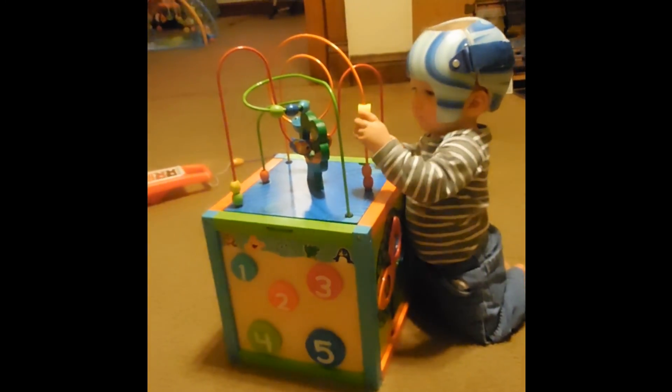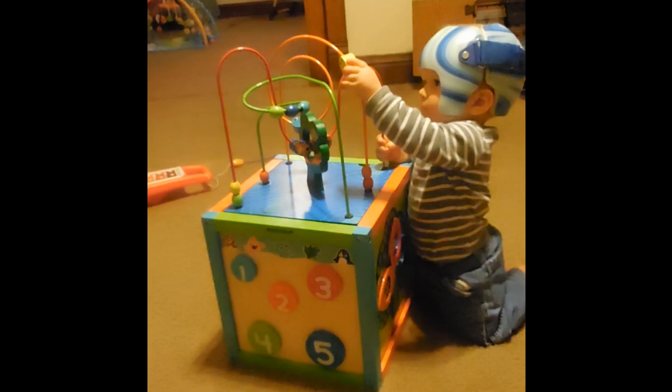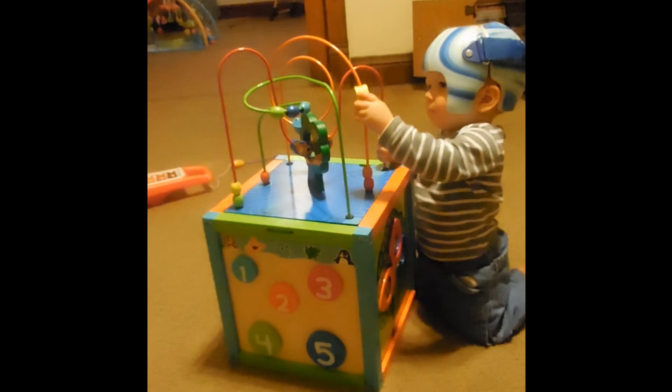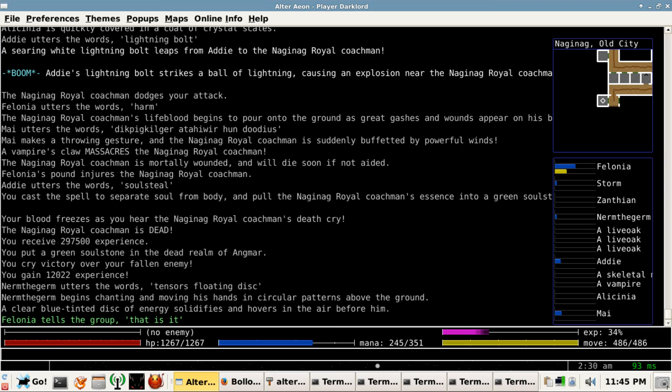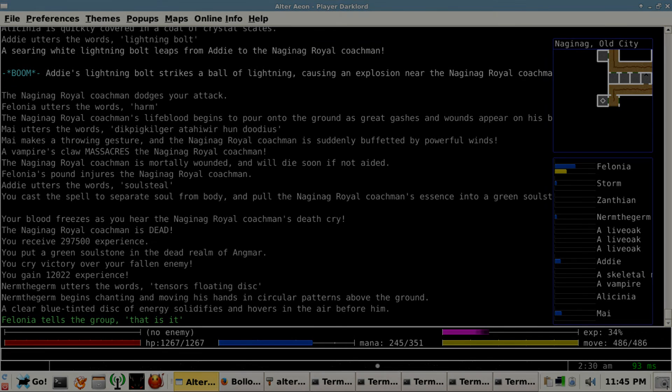That concludes this quarterly update. Thanks for listening, and please share this video with your friends and encourage them to play Alter Aeon, where every day is an adventure. Happy mudding, everybody!